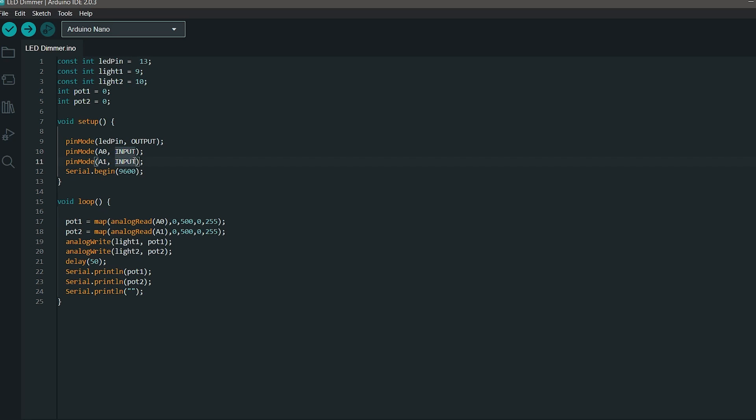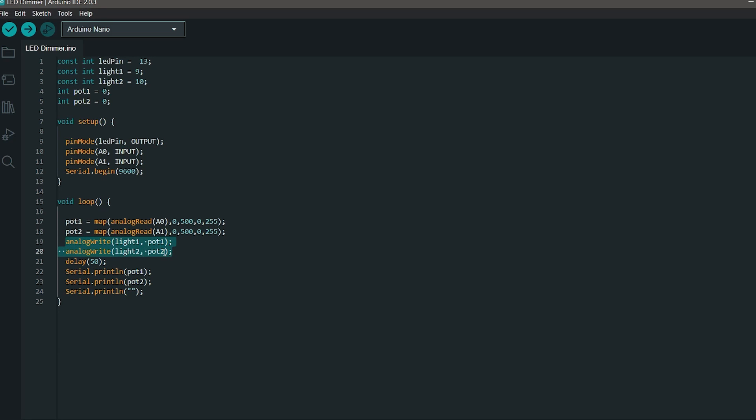In the loop function, we are taking the analog readings of the two pots and we are mapping it to the values between 0 and 255. In the next line, we are outputting PWM signals with values that we generated from the previous lines to turn on and off the MOSFETs that are connected to pins 9 and 10. This way we can control the brightness of the LED strip.